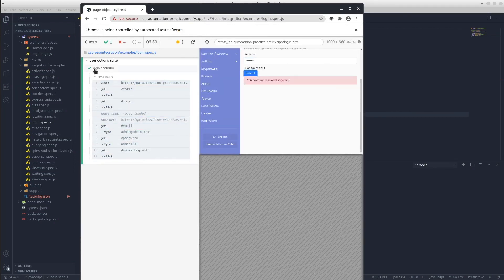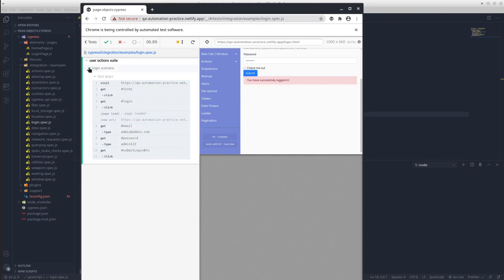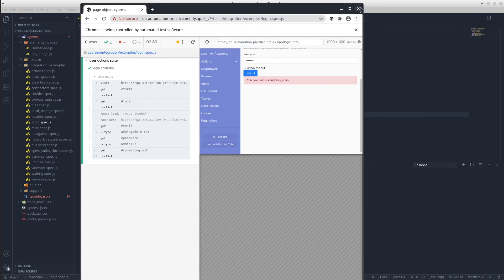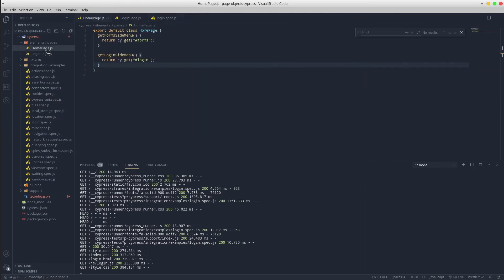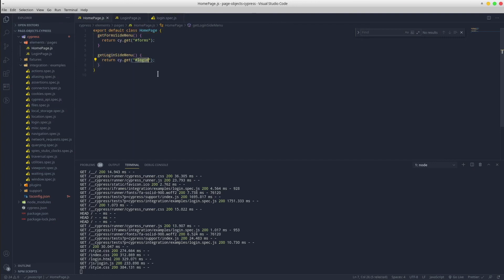The test passed, so as you can see it works like a charm. So as we discussed, whenever the UI changes in the application, all your tests remain unaffected. The only thing to do is going into that particular page object and update the locator. Simple as that.